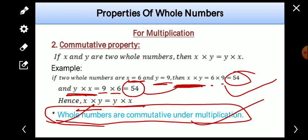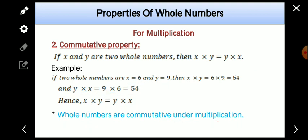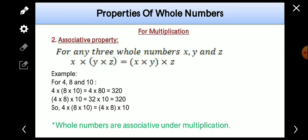Whole numbers are commutative under addition also, but not under subtraction, as we studied in the previous session. Now we'll talk about the third property: associative property.